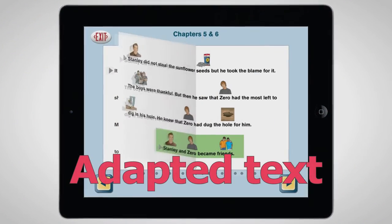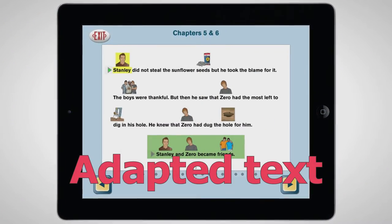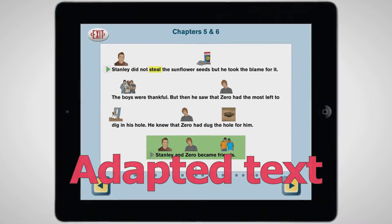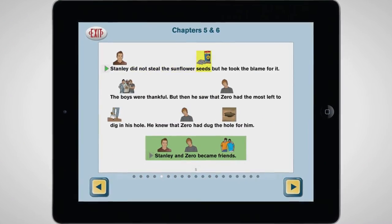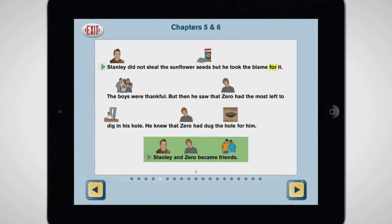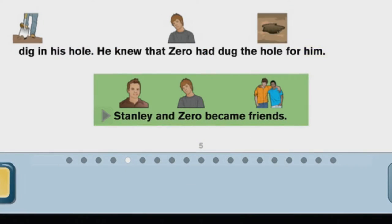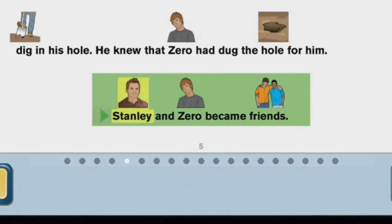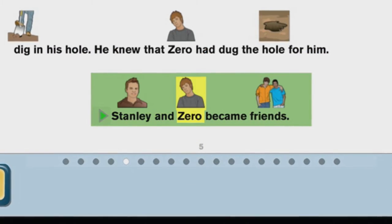Next, they read the adapted text. 'Stanley did not steal the sunflower seeds, but he took the blame for it.' Stories have been simplified with picture symbols.